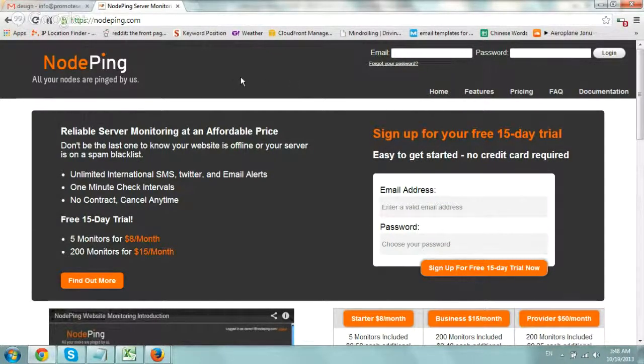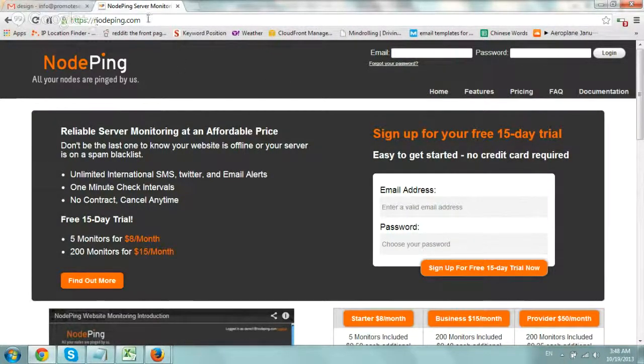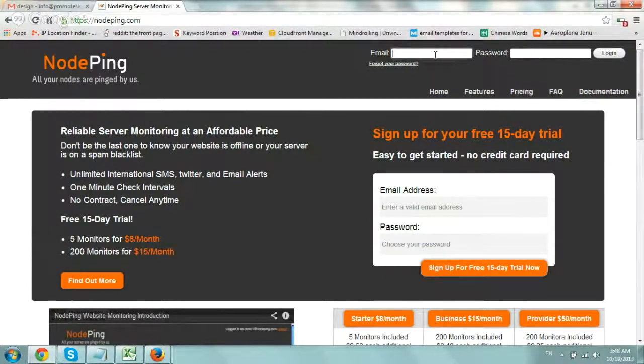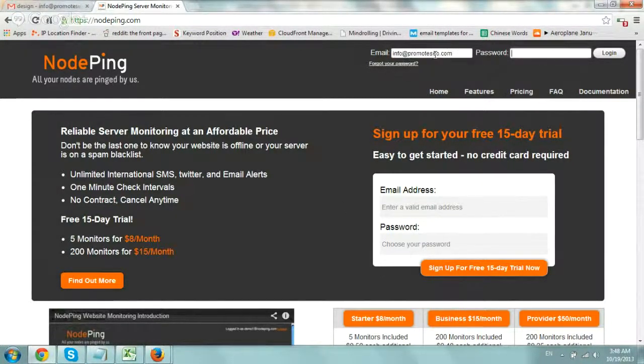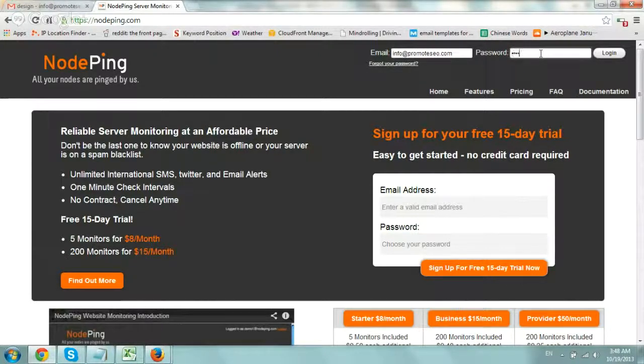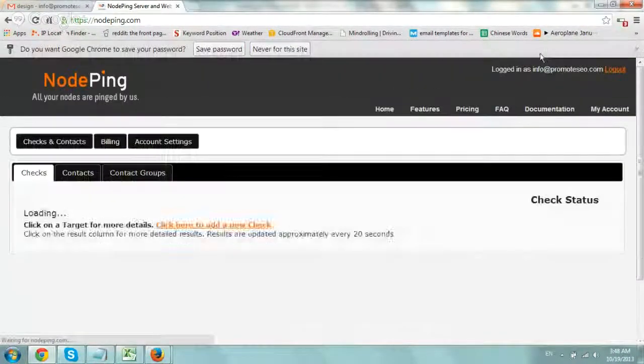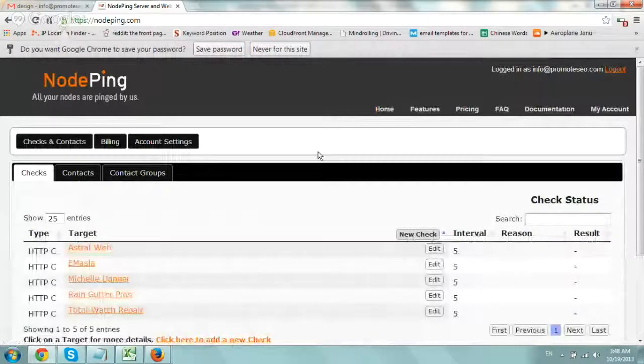Okay, so basically what you do is you go to nodeping.com and you can register with a free trial and then you basically log in. So I'm going to log in right now. Perfect.